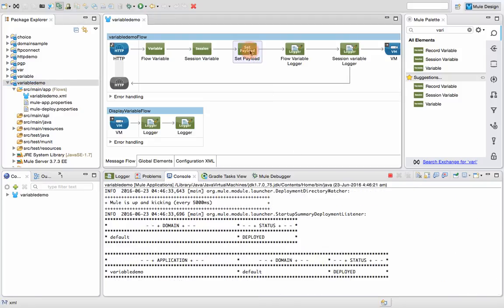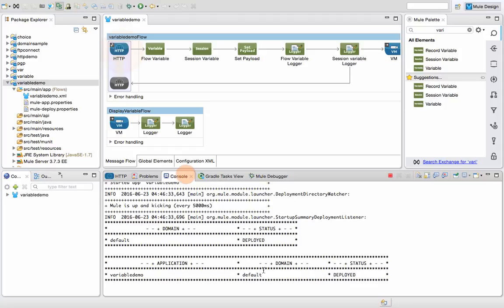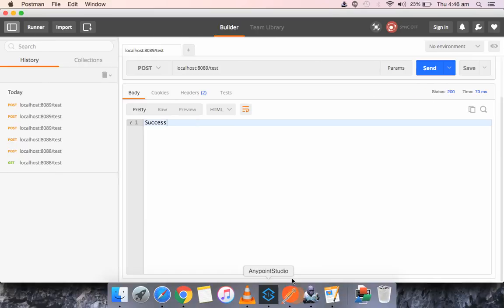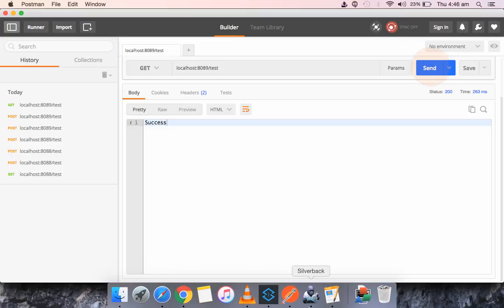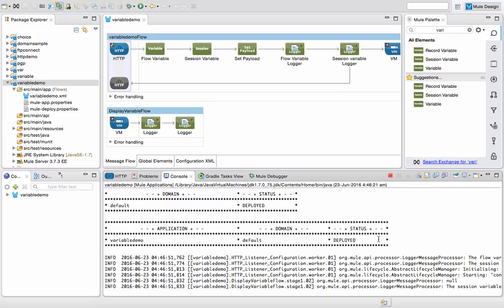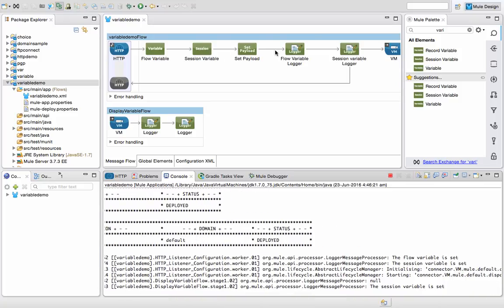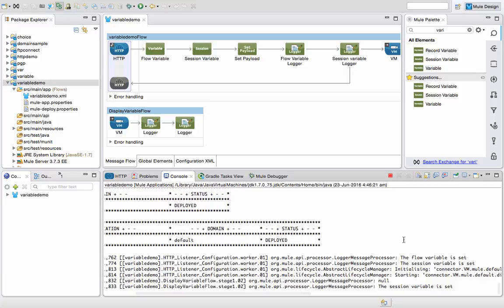Now let me run this — we'll be using the Postman plugin to test. The return value which will be returned is 'success'. Now it's deployed. I'll open the Postman console. I can use any method because I haven't defined any restriction. Got 'success'. Now if you see the first logger, it provides the message 'the flow variable is set', and then the next logger says 'the session variable is set'.